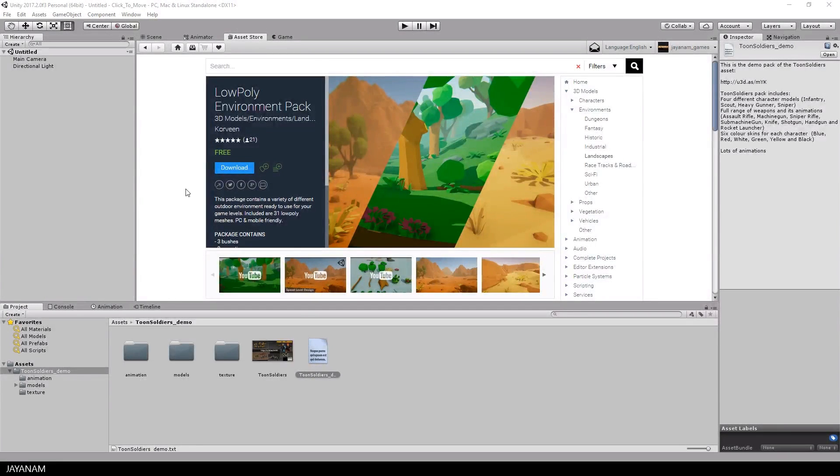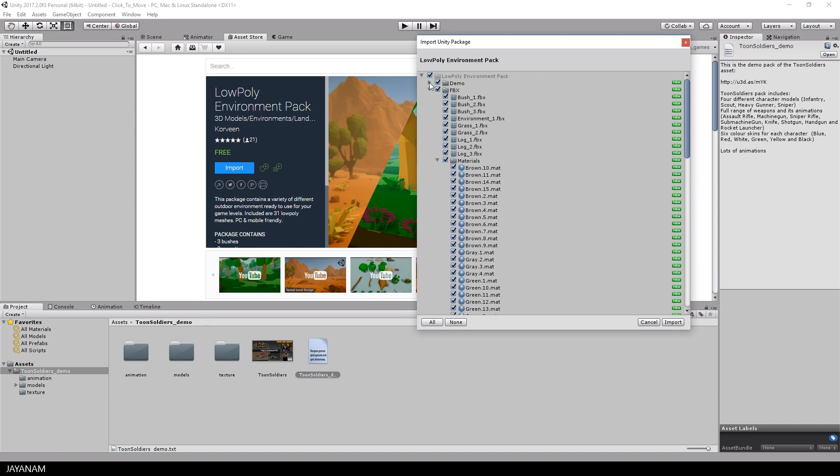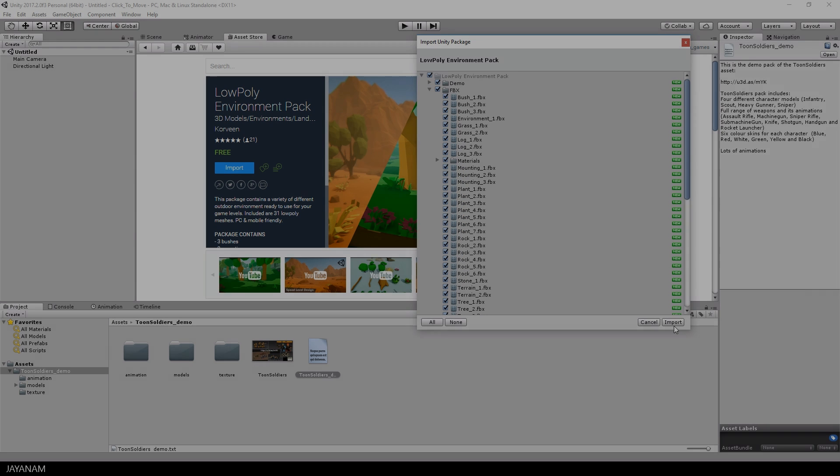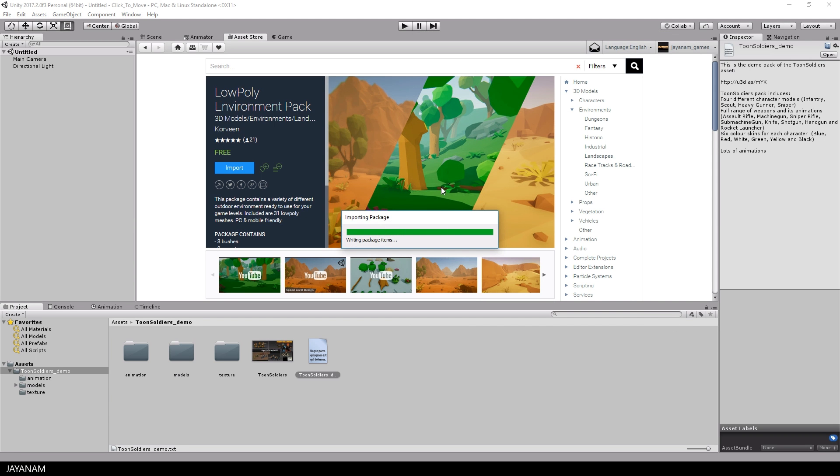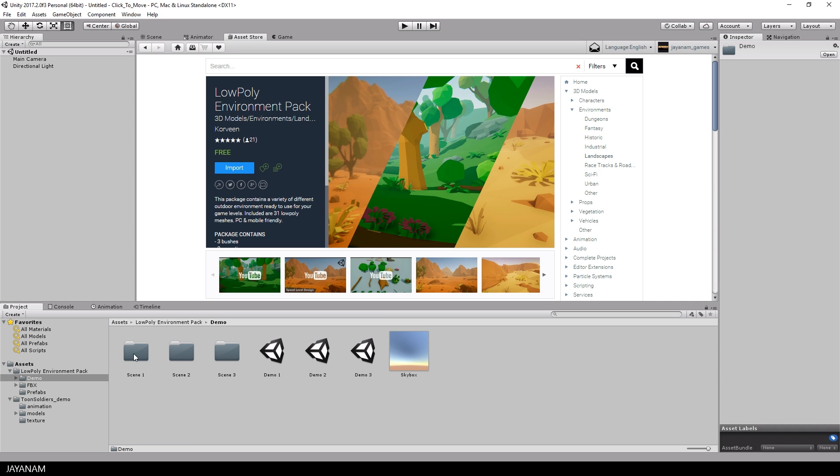Beside the character we need a small environment which we can also download for free from the Asset Store. I choose this low-poly environment pack. You can find the download link in the description. After importing this I opened the first demo scene with a low-poly desert.